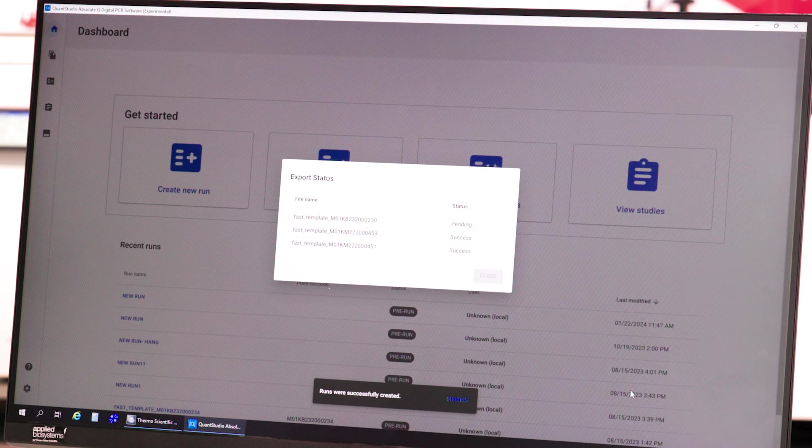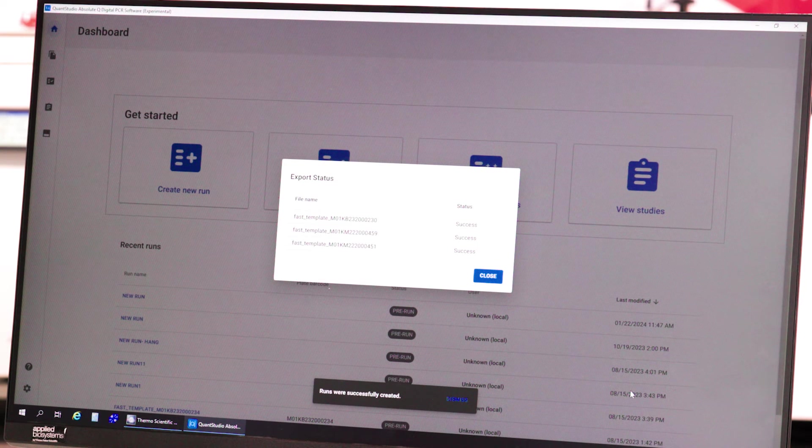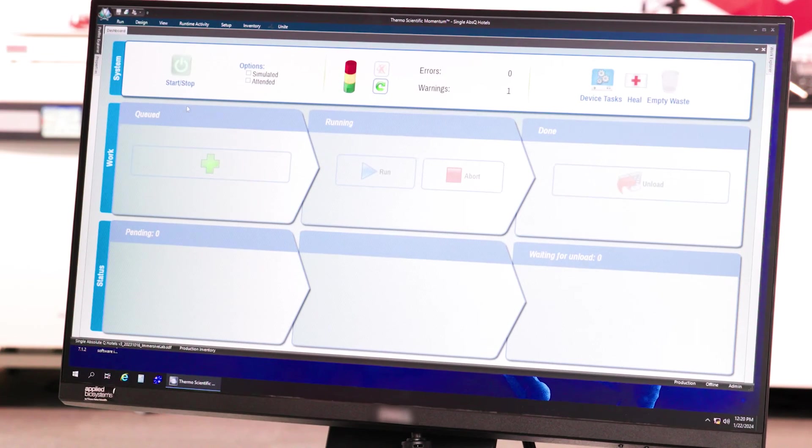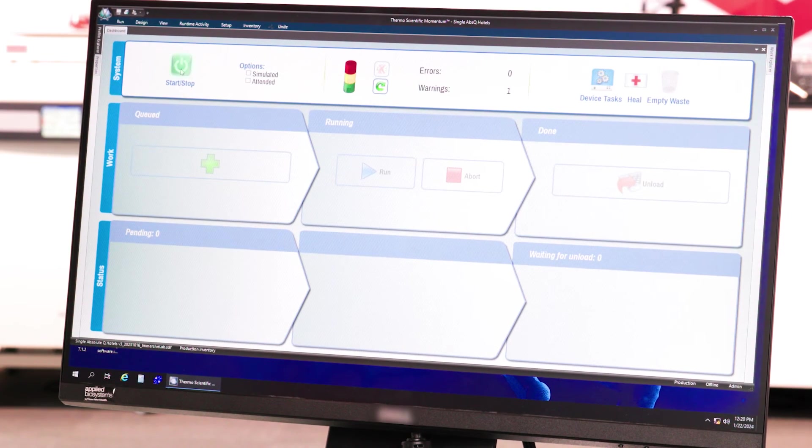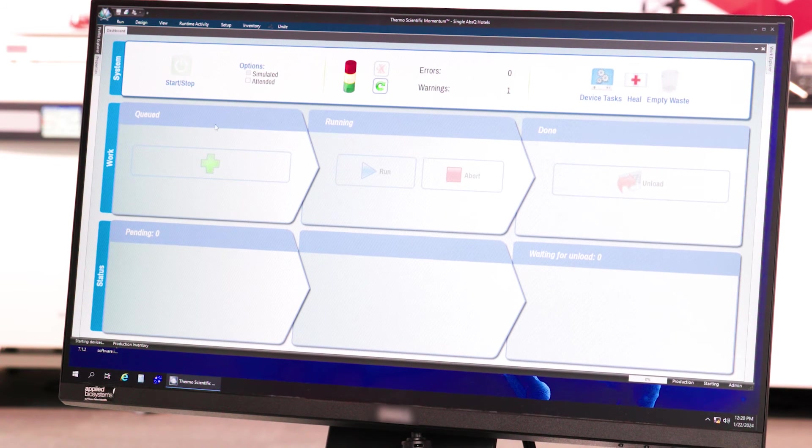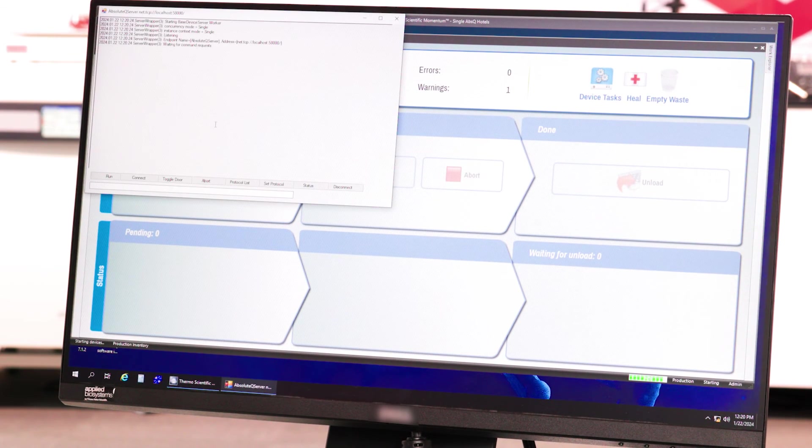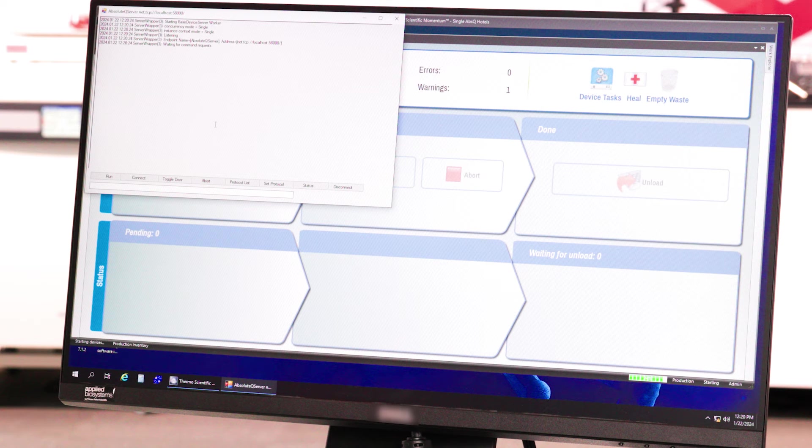Now, close the AbsoluteQ software and open the Momentum software. Click Dashboard in the upper left corner and then click Start Stop to bring the Spinnaker online. A pop-up window will appear, which you can minimize to return to the dashboard.